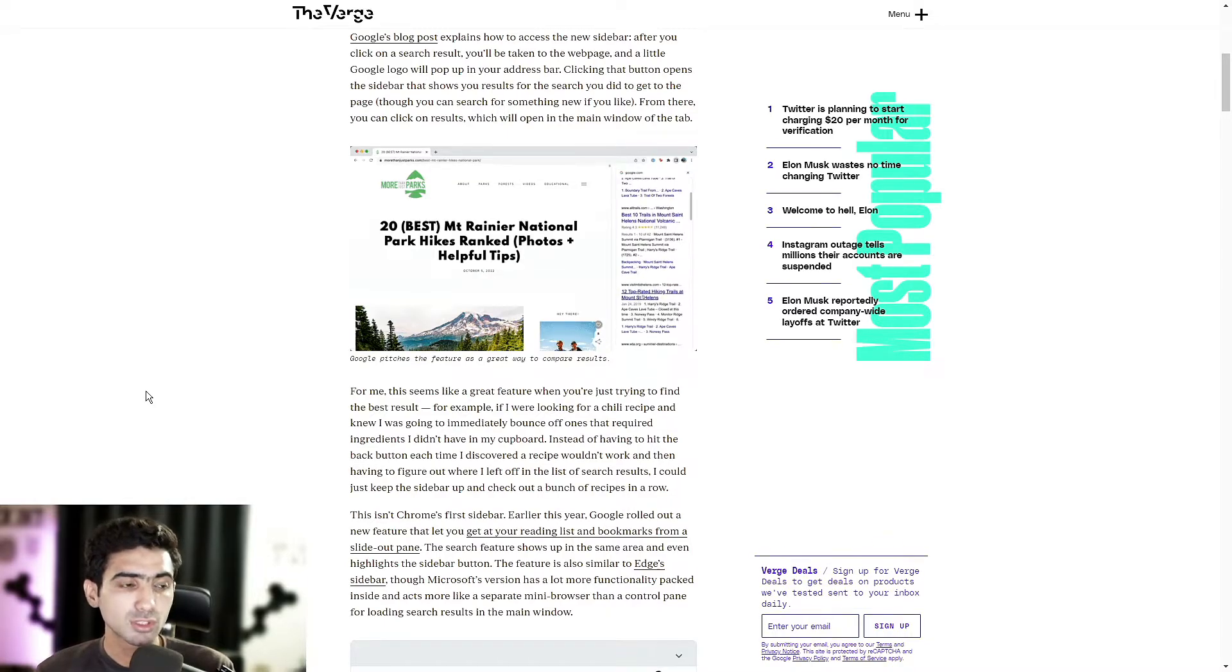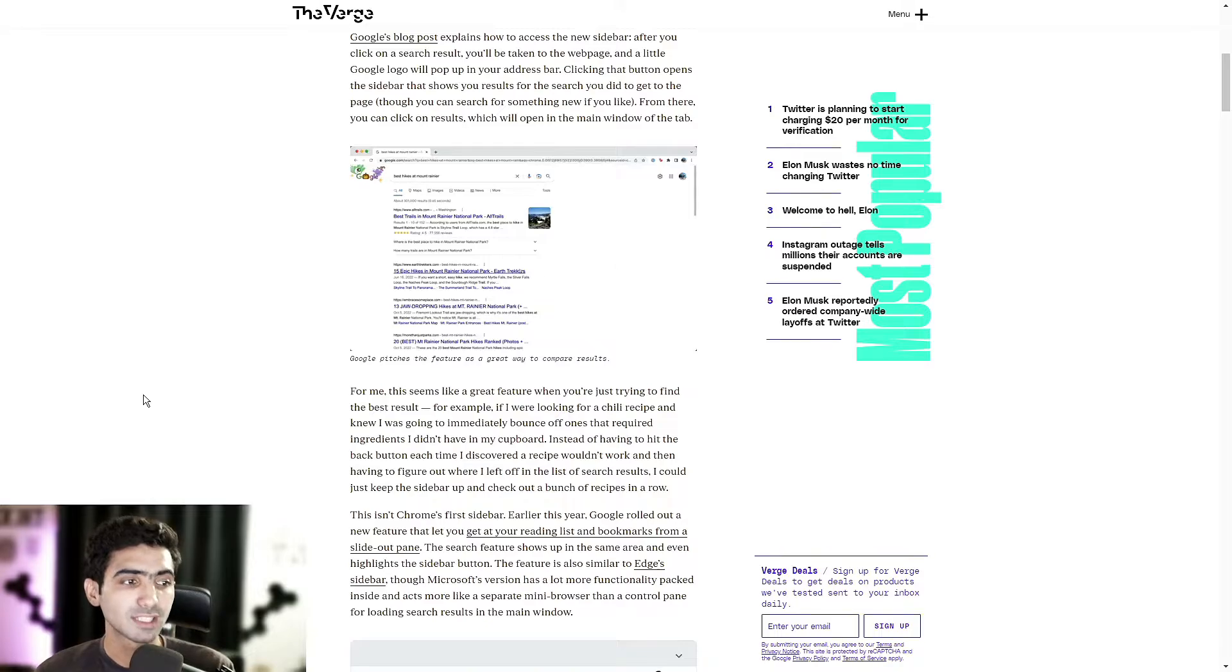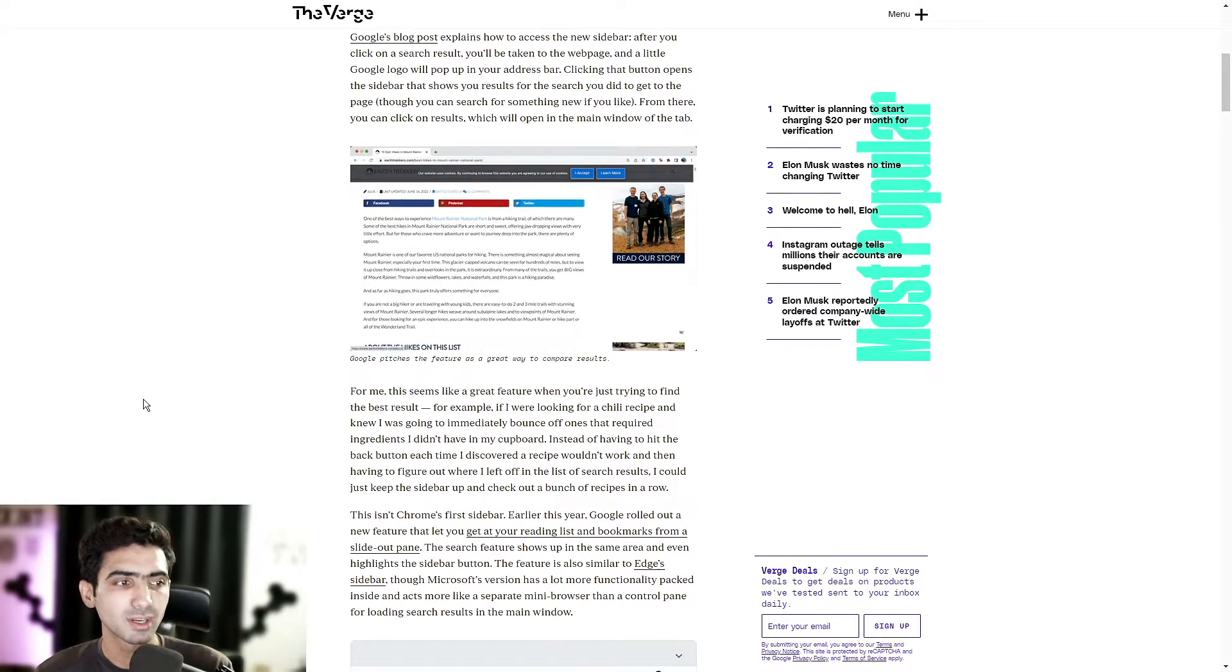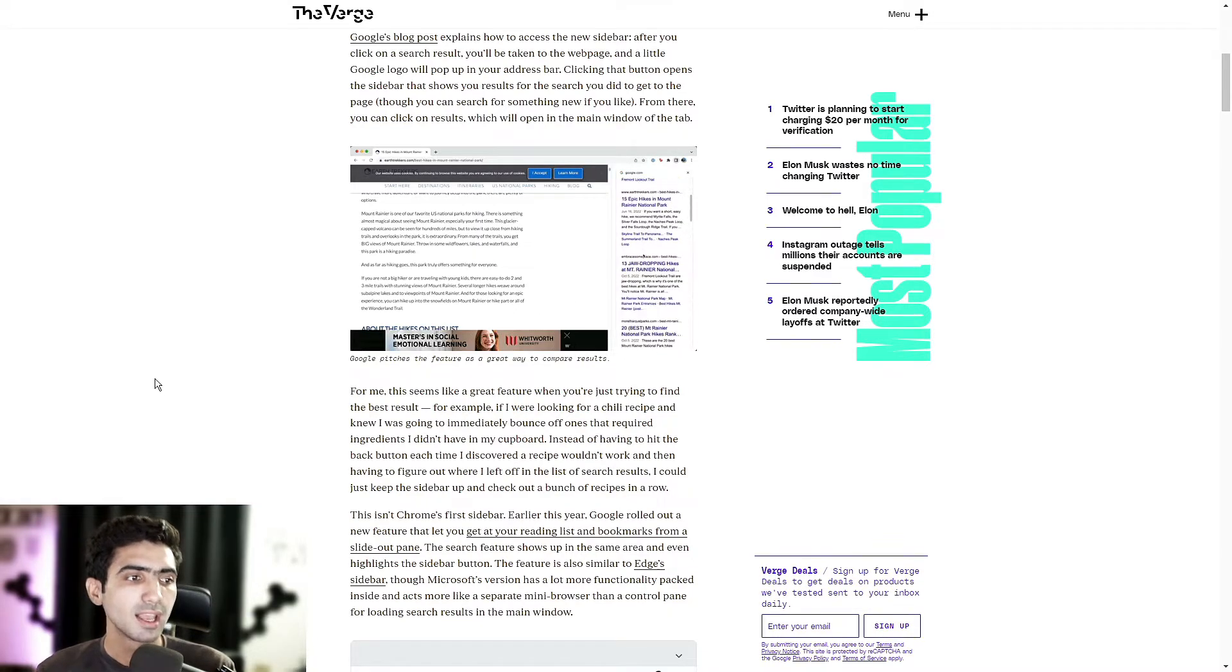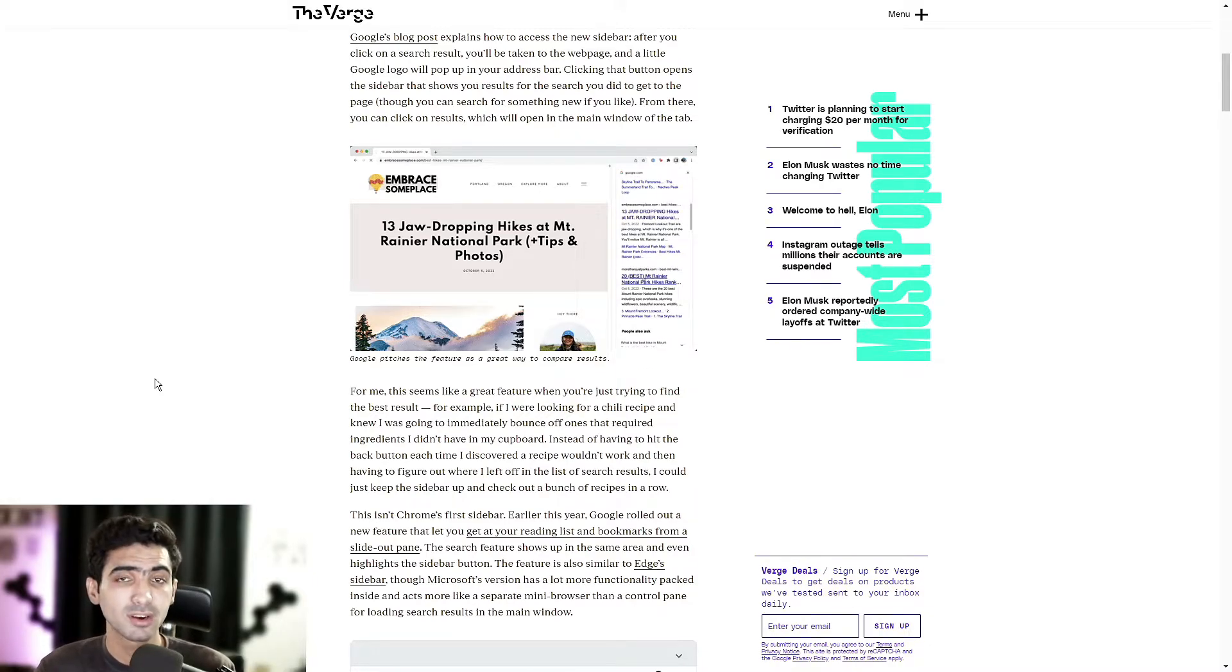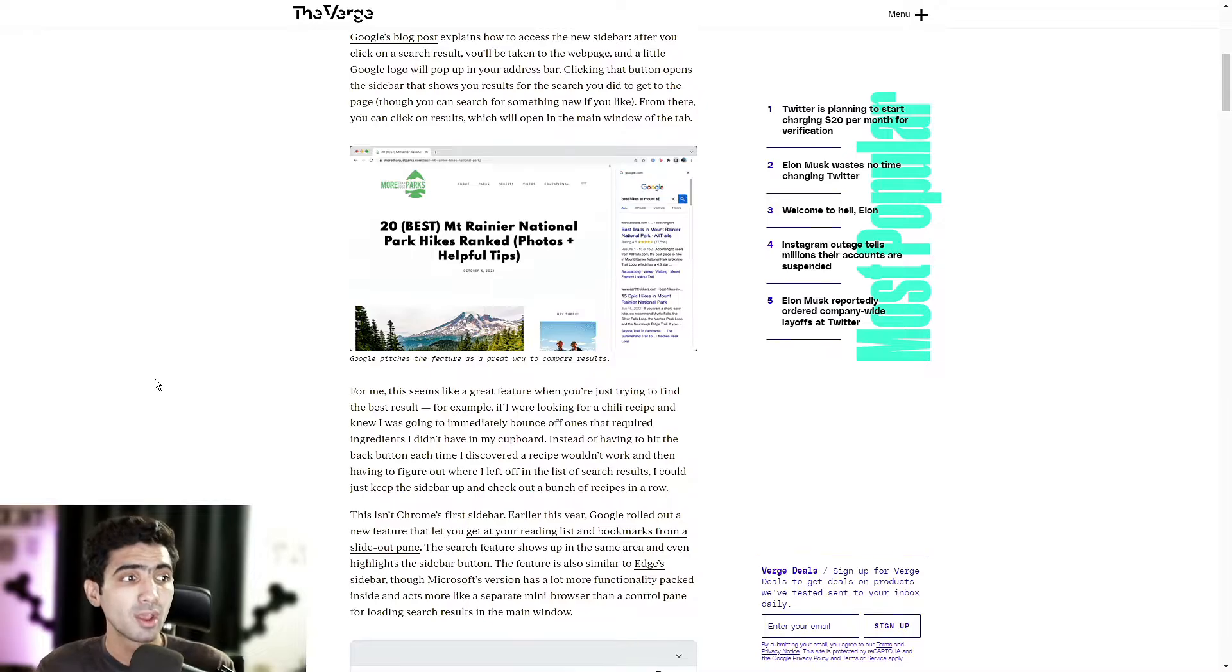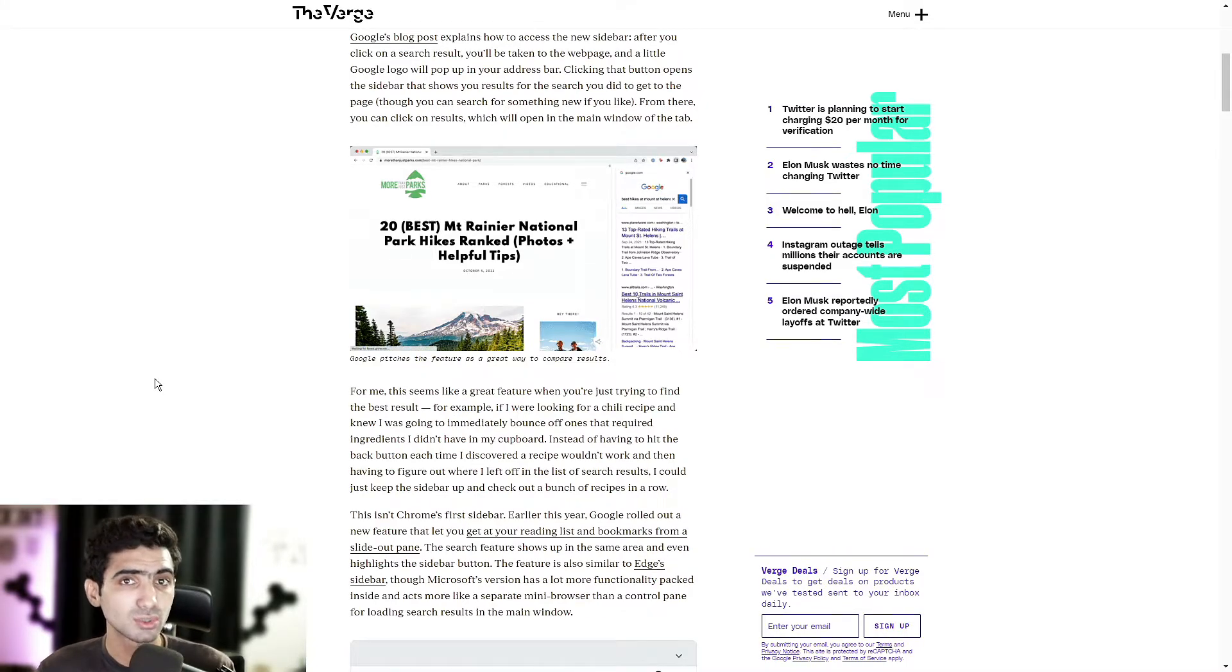The feature is also similar to Edge's sidebar, though Microsoft's version has a lot more functionality packed inside and acts more like a separate mini browser than a control pane for loading search results in the main window. I mean, I'm using Edge to display or read through this blog article right now, and that's just one of the great things about Edge.